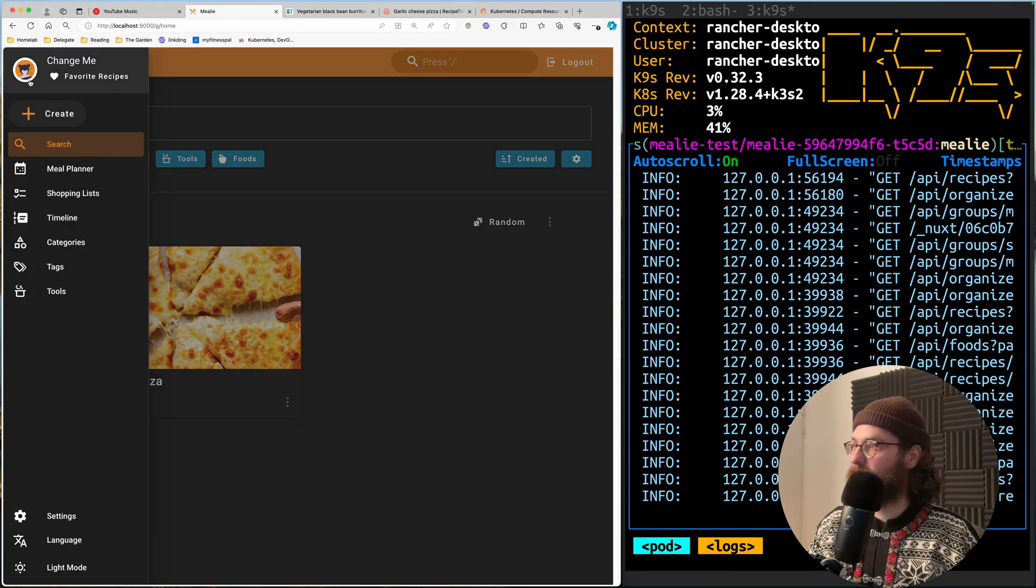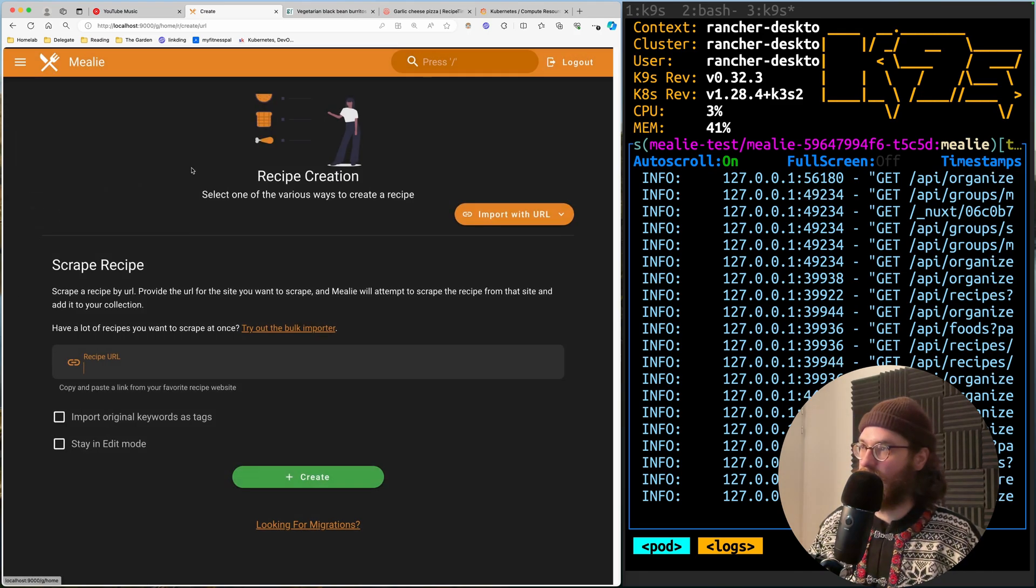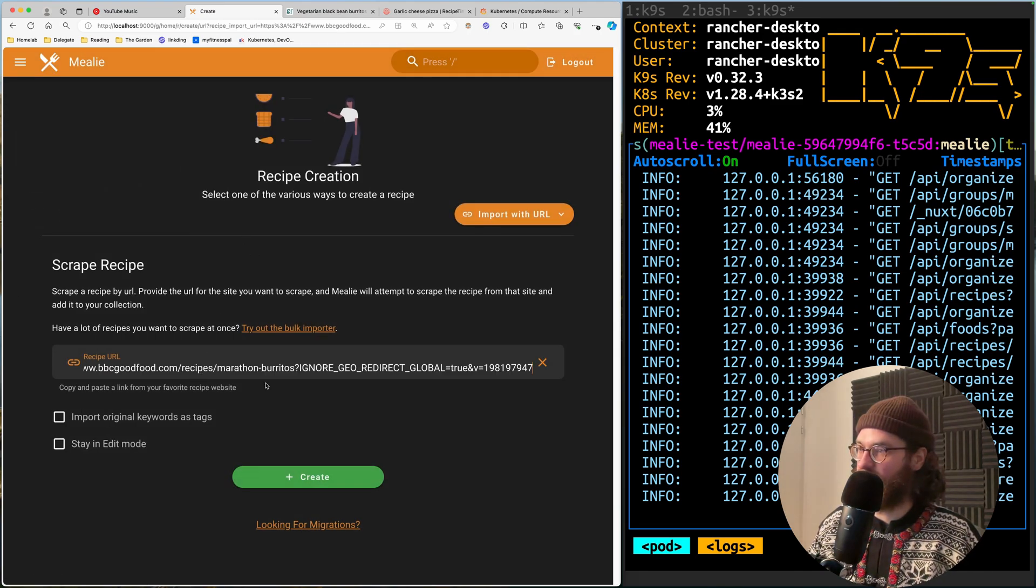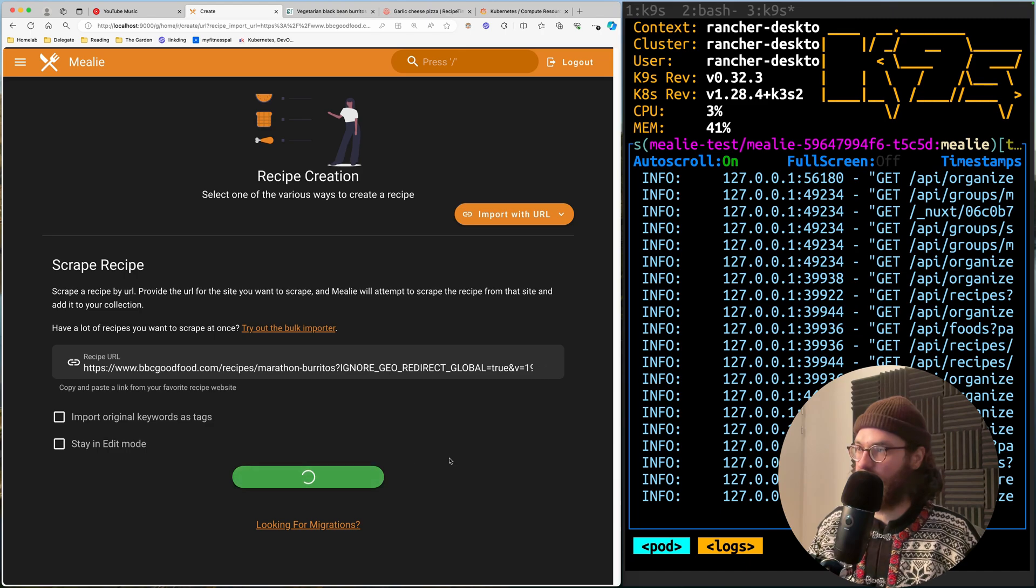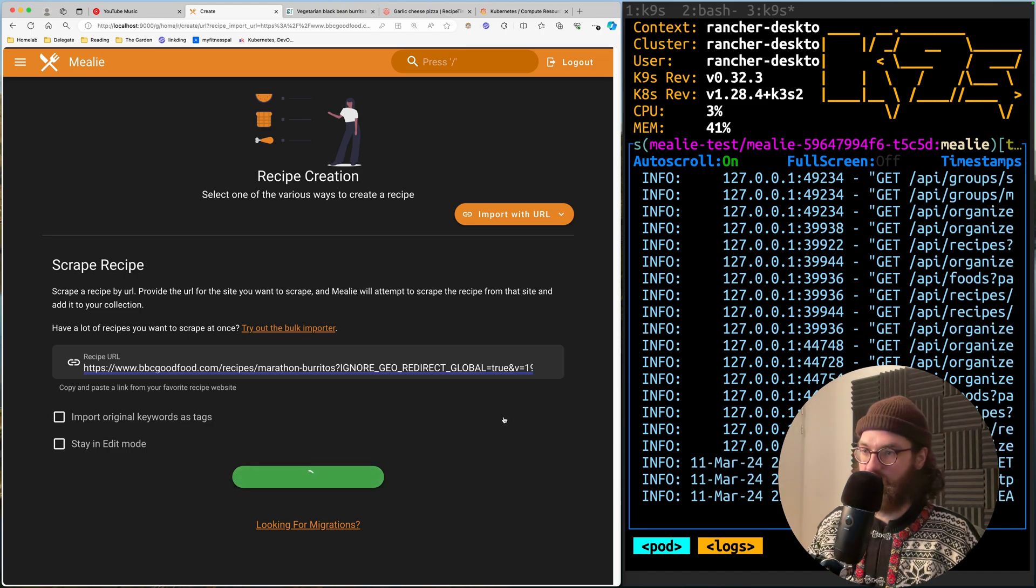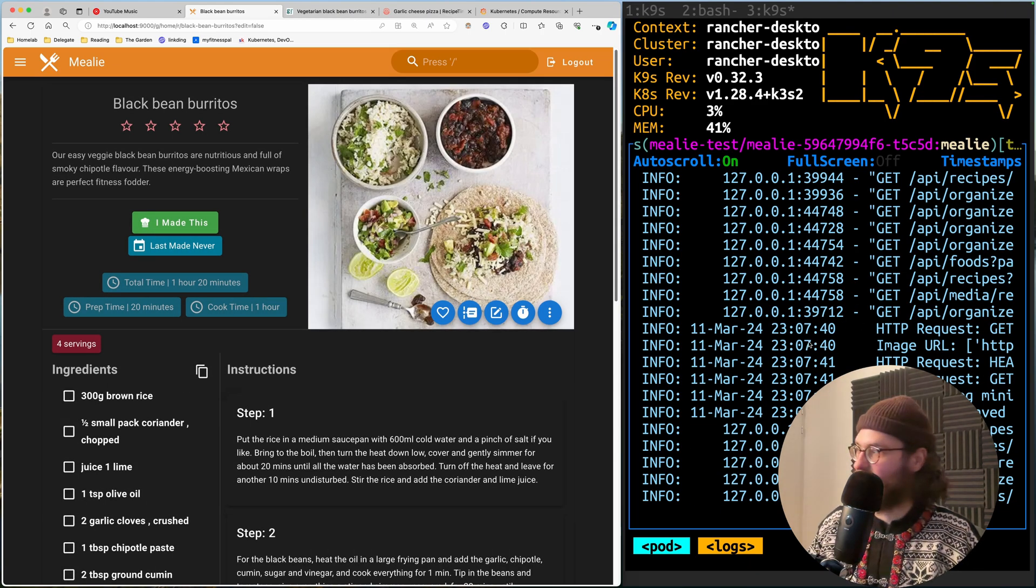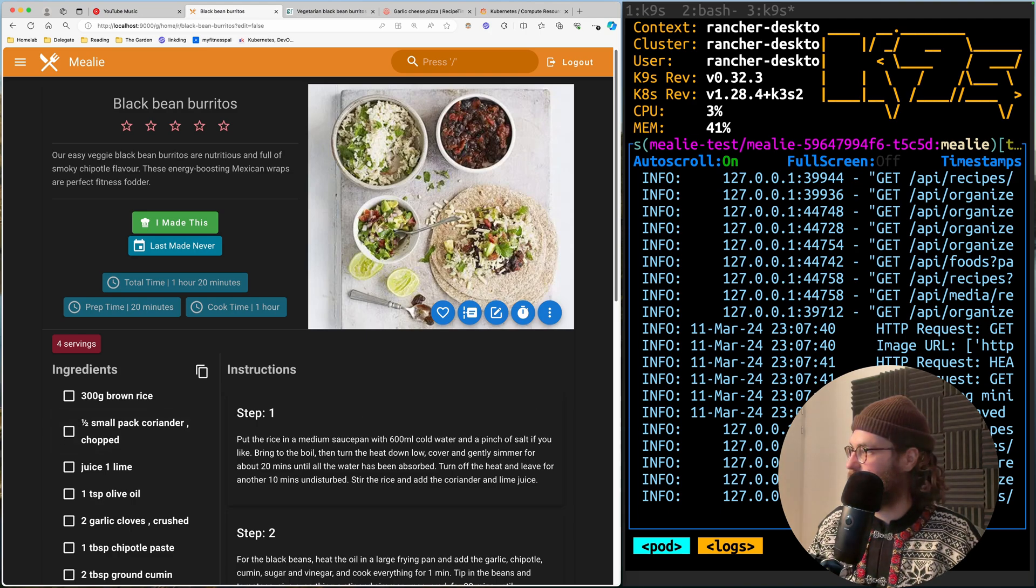And I'm going to go to Mealy and I'm going to create a new one. And all you have to do is just enter the URL and create.